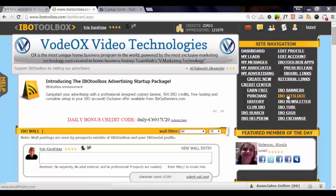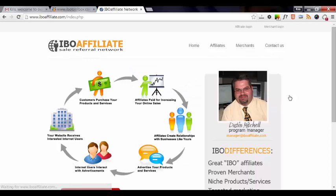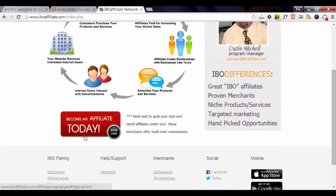First of all, you want to click on IBO Affiliate under Site Navigation at IBO Toolbox to access IBO Affiliate. So we scroll down here and click on Become an Affiliate.